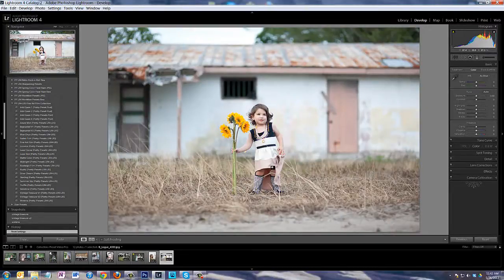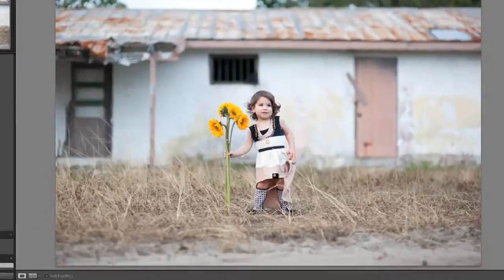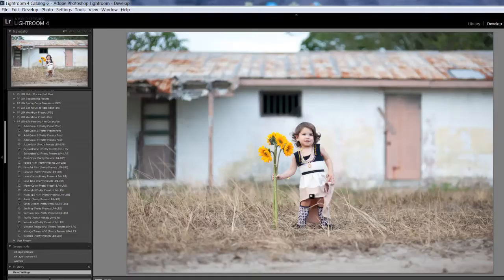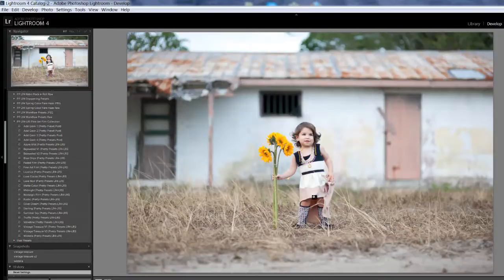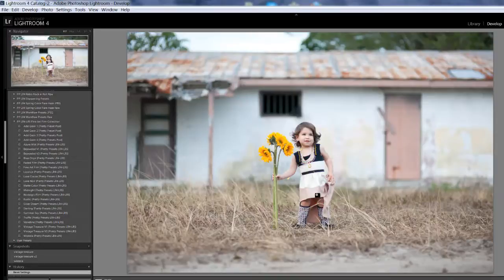And so I'm just going to go through the list and show you what each preset looks like on this one picture. I'm going to undo it or reset by doing Ctrl-Z, Z as in Zebra. If I'm on a Mac, I would do Command-Z.